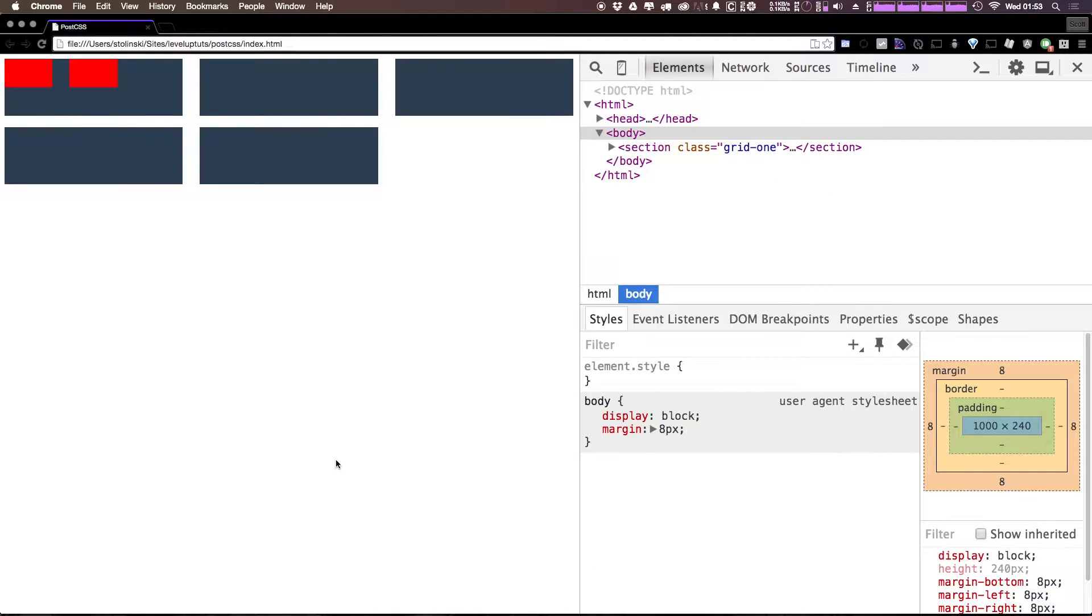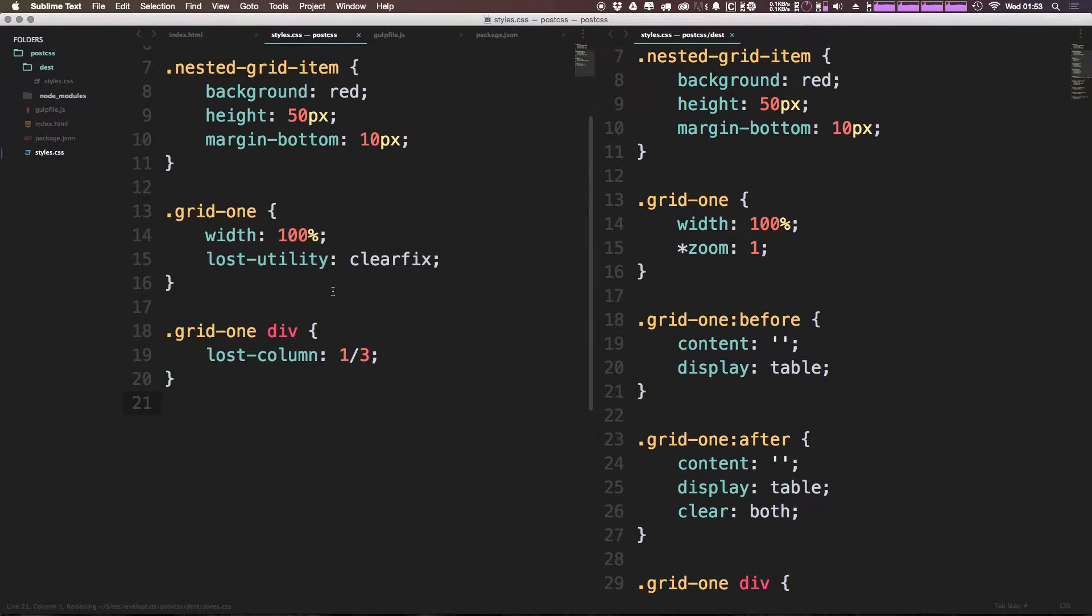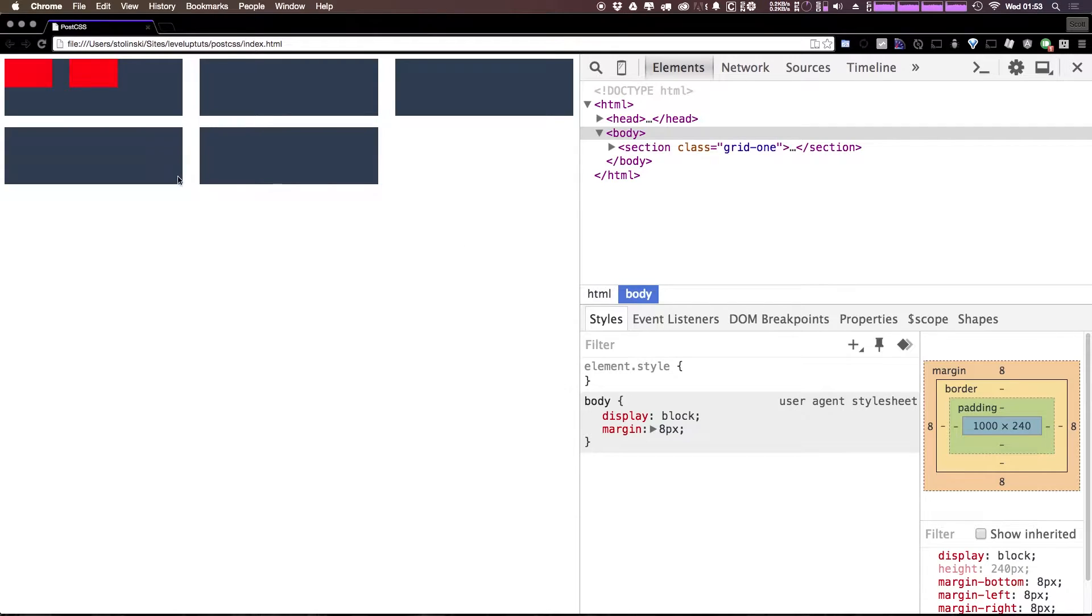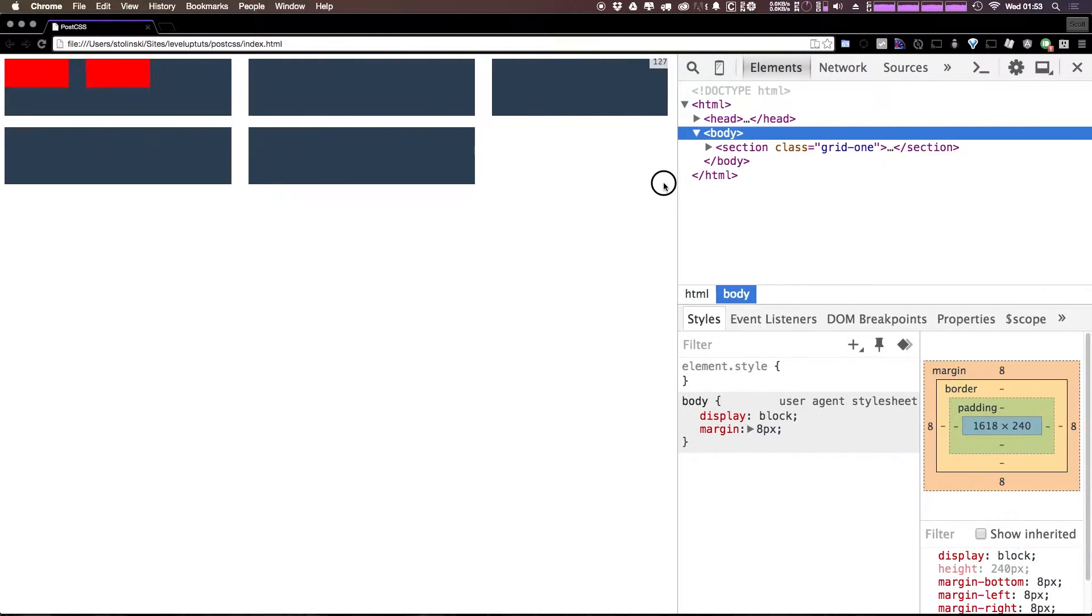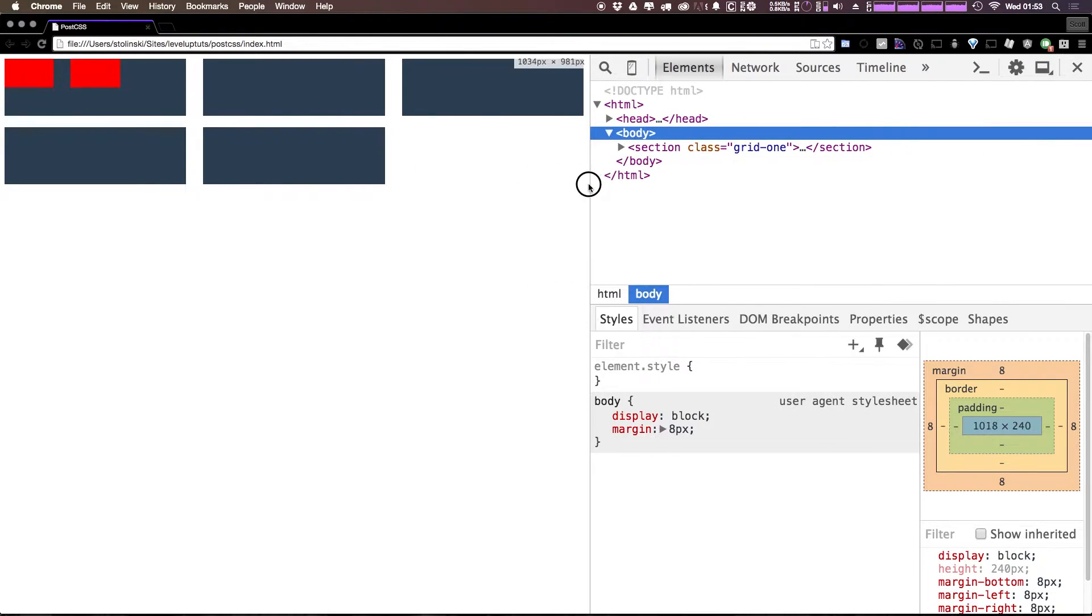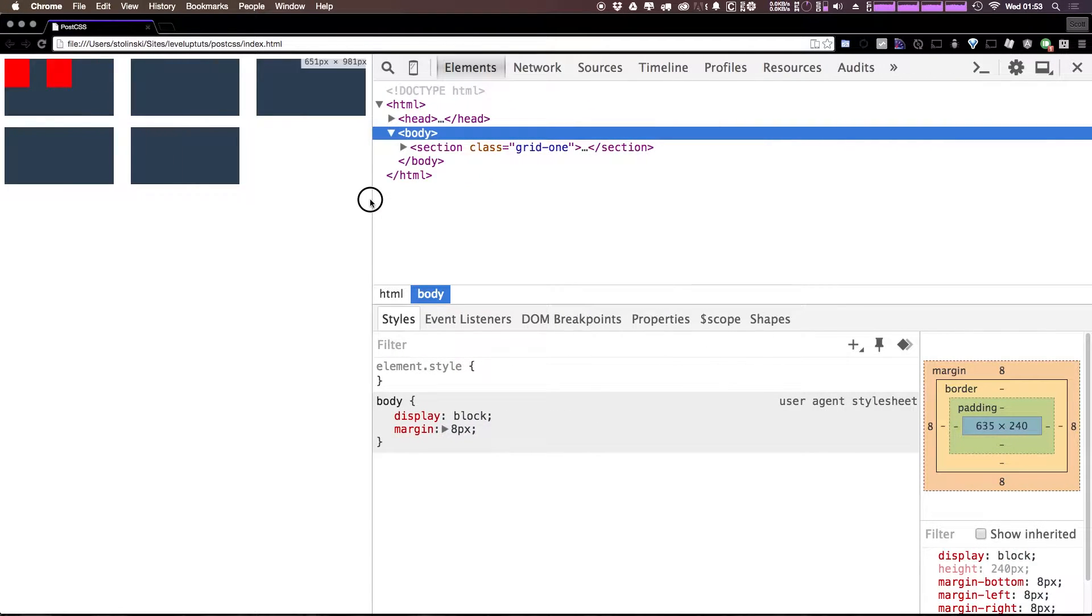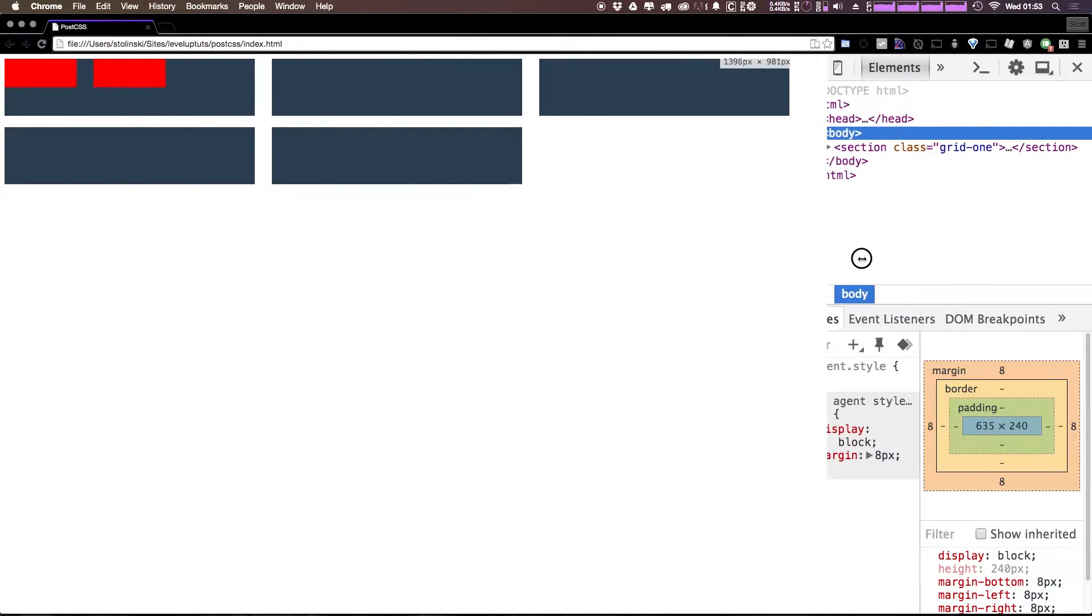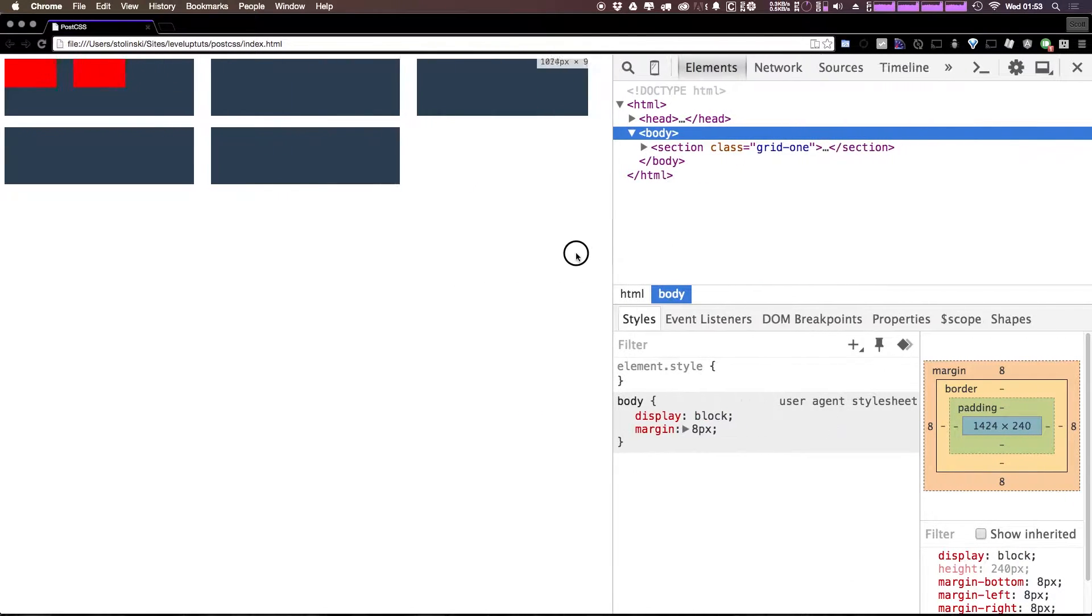Okay, there we go. So as you can see, the only real code we have here is a clear fix on the wrapper. And we have a lost-column of one third on each individual div here. Now what we're going to be doing in this video is we're going to be making this into a responsive grid that goes from one column to two columns to three to four based on the browser width.